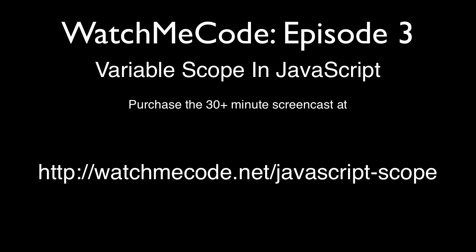Join me as I explore and explain the basics of managing the scope of variables in JavaScript.